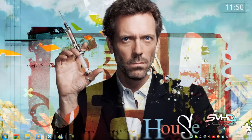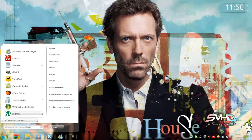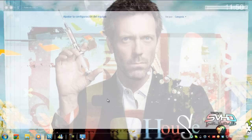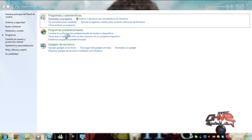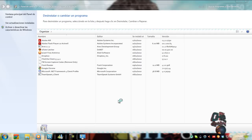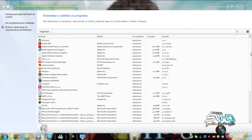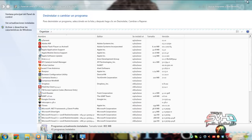Esa es la segunda manera de darte cuenta que Jowly Cloud ha sido desinstalado completamente de tu sistema operativo. La primera fue que efectivamente en todos los programas ya no nos aparece la aplicación de Jowly Cloud. Si lo notabas hace rato, aquí nos aparecía y en este momento ya no está.